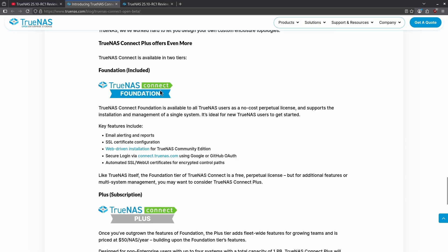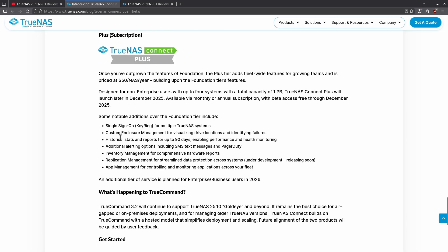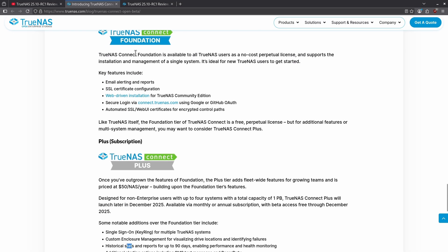TrueNest Connect will be available in two tiers: Foundation and Plus. The Plus tier is $50 per NAS per year. Foundation includes email reporting, SSL configuration, web install, secure login, and automated SSL web certificates for encrypted control paths. Some Plus features like single sign-on, enclosure management, and statistics are currently live on the beta, so it's not yet clear when the Foundation/Plus split will take effect.